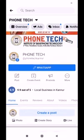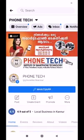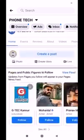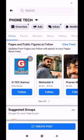Hello everyone, welcome to PONTECH and Tech Video. Today we are going to show you a trick.